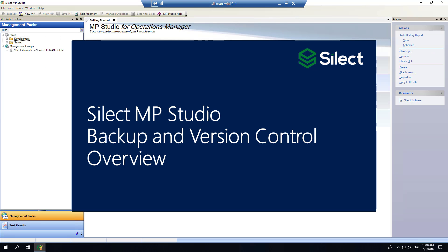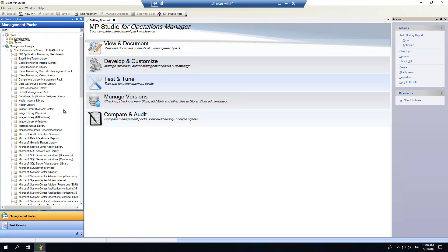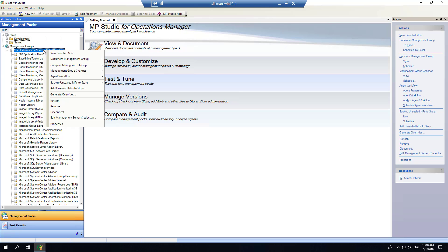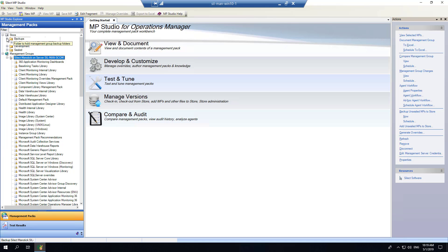This next section provides an overview of the management pack backup capabilities of MP Studio. We have a registered management group available within our console, and to initiate a backup I simply right-click on that management group and choose to backup unsealed MPs to the store. There are two options: do this now or schedule it on an ongoing basis. Let's do a backup right now — a new backups folder will be created in the management pack store and all the unsealed management packs from this management group will be copied into that folder.